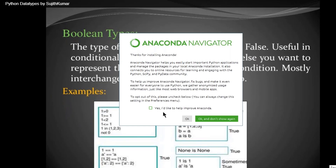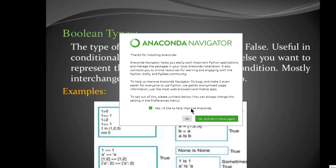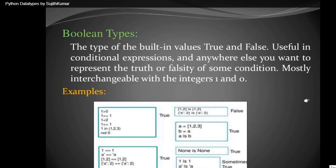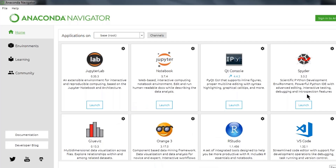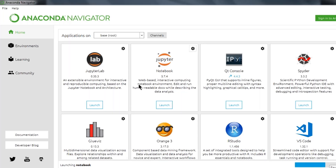Whenever you start Anaconda Navigator, it will ask you to proceed. Open it and create one notebook. Whenever you start learning, write a new notebook every day. Jupiter Notebook is a web-based notebook where you can write and test all your learnings, comment them, and store them.